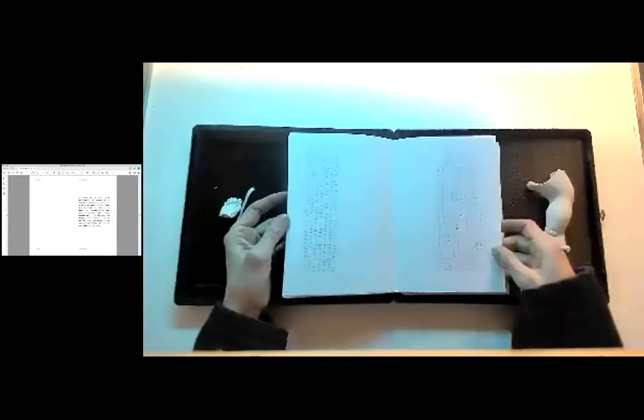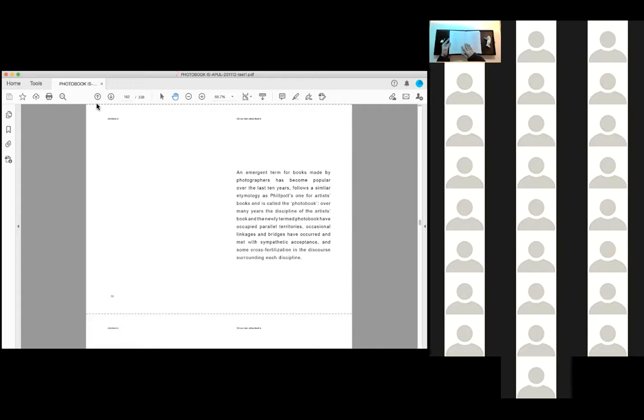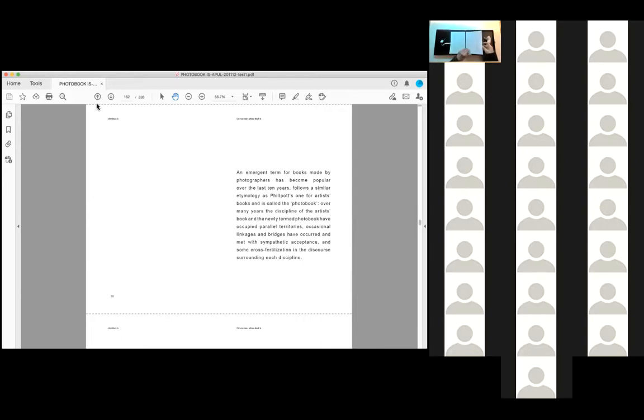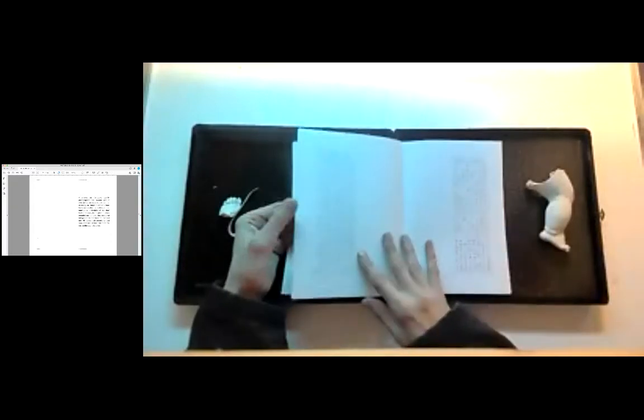An imagined term for books made by photographers has become popular over the last 10 years, follows a similar etymology as Phil Pots one for artists' books and is called the photo book. Over many years the discipline of the artist's book and the newly termed photo book have occupied parallel territories. Occasional linkages and bridges have occurred and met with sympathetic acceptance, and some cross-fertilization in the discourse surrounding each discipline.